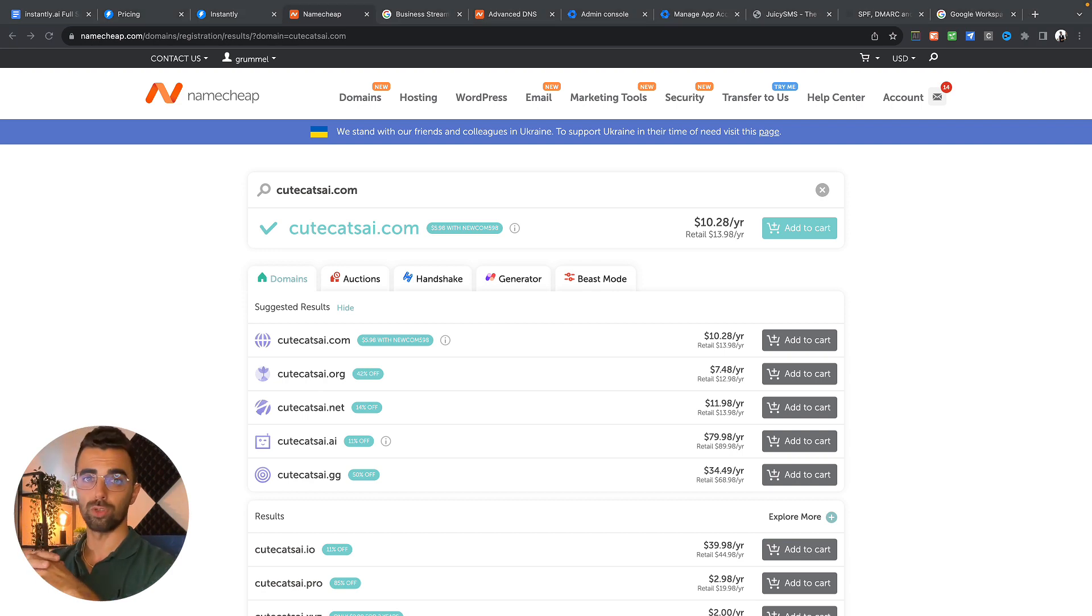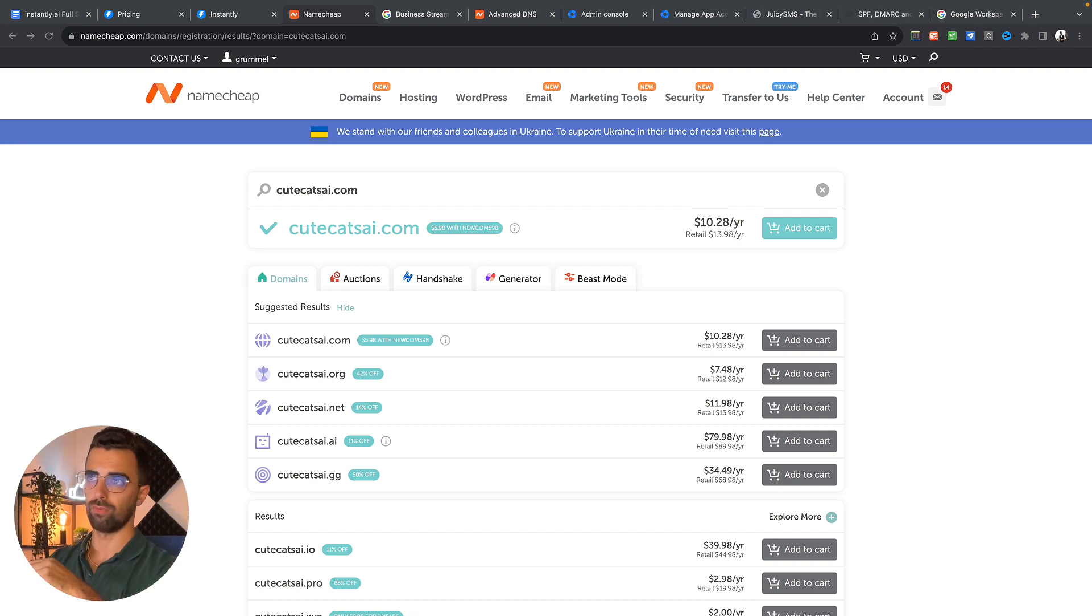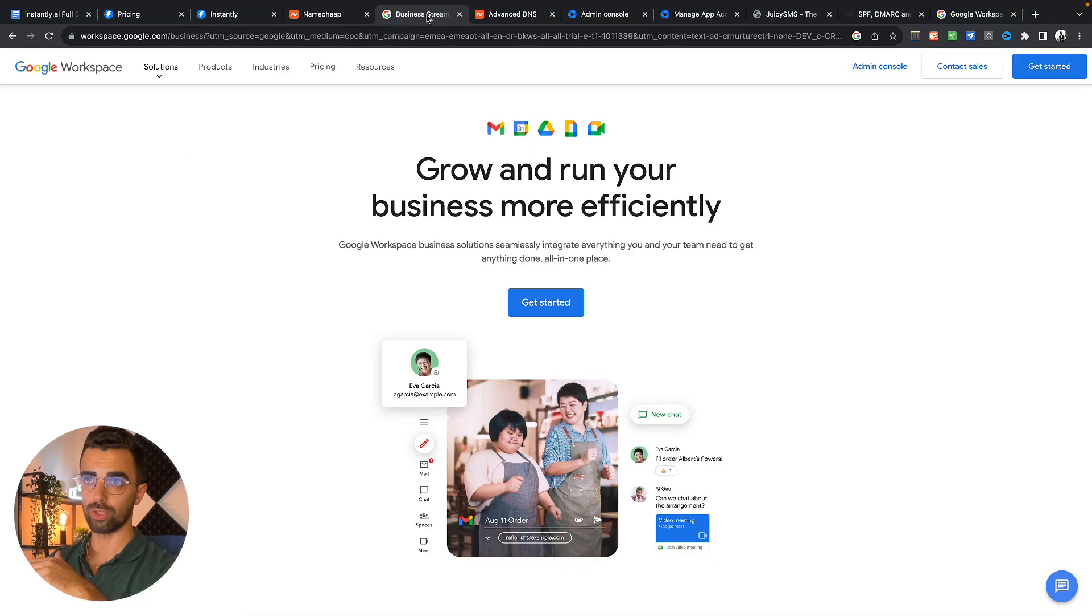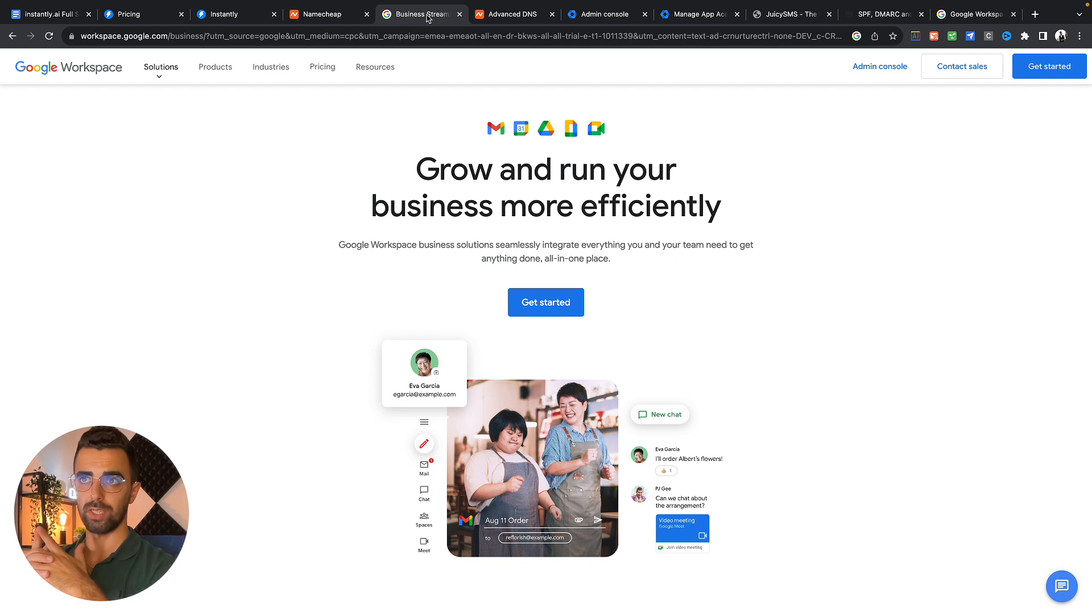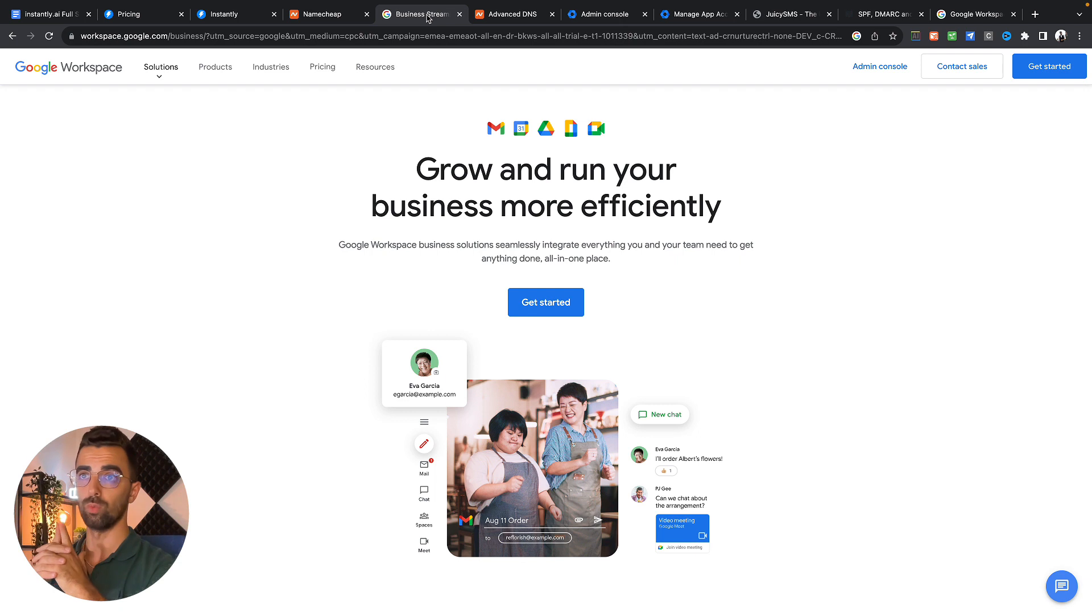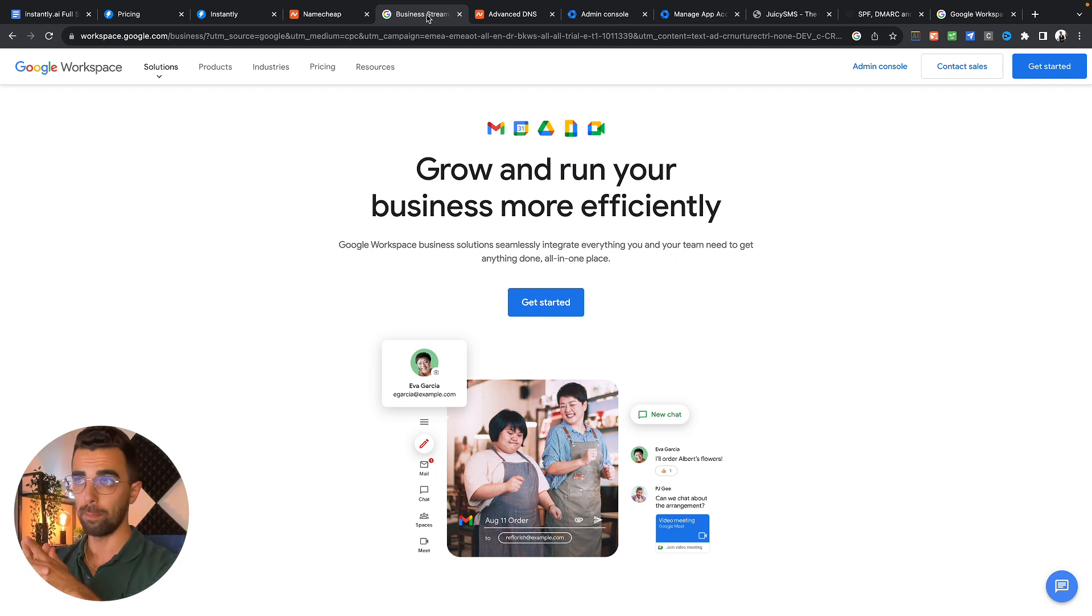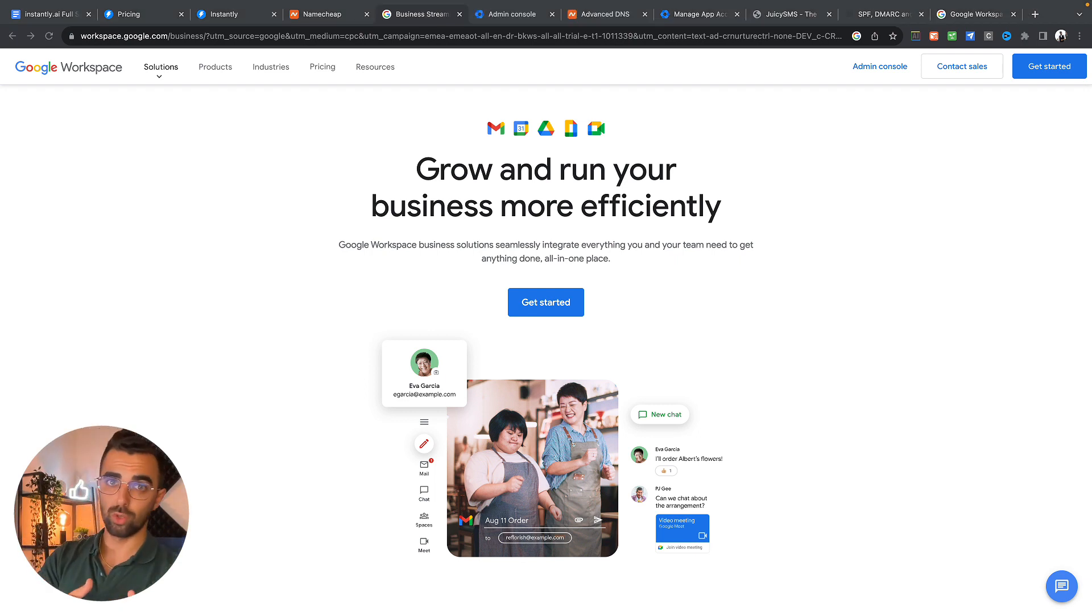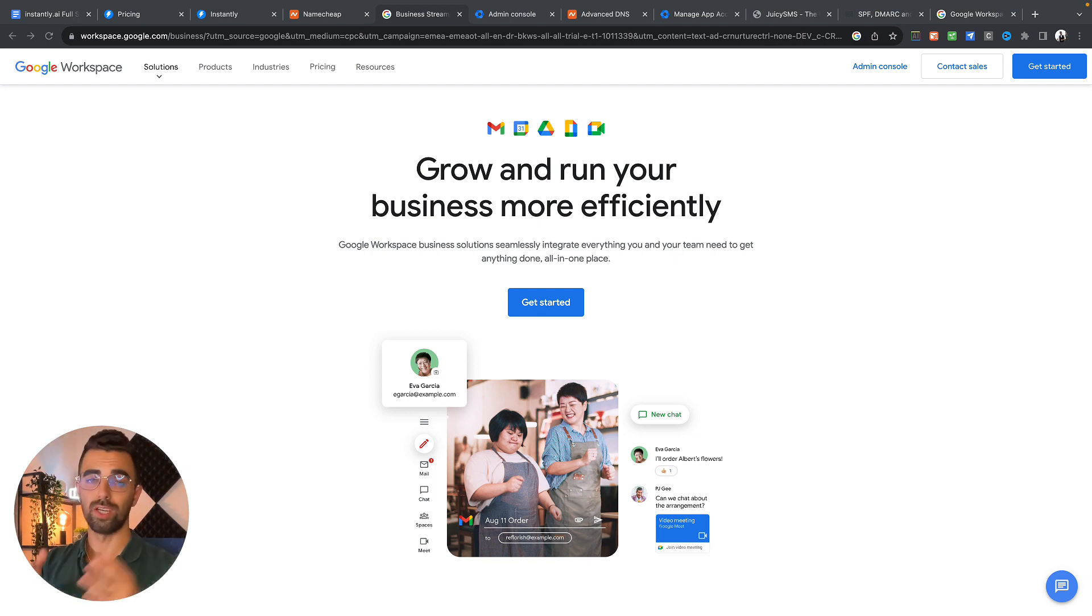After we bought this domain we also need to set up an email account. For this purpose we're going to Google Workspace and getting a new Workspace account. In the next step we want to get an email inbox. Simply go to workspace.google.com and create a new account.